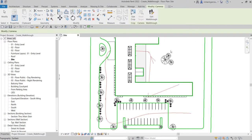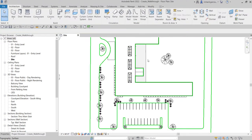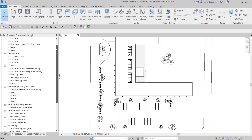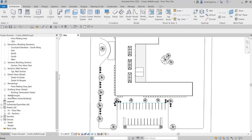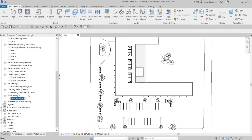After creating the walkthrough, it gets added to the Project Browser. Scroll the slider down and look for Walkthrough, then expand it. To rename it, right-click the name and select Rename — I'll rename mine to 'Into the Building'.